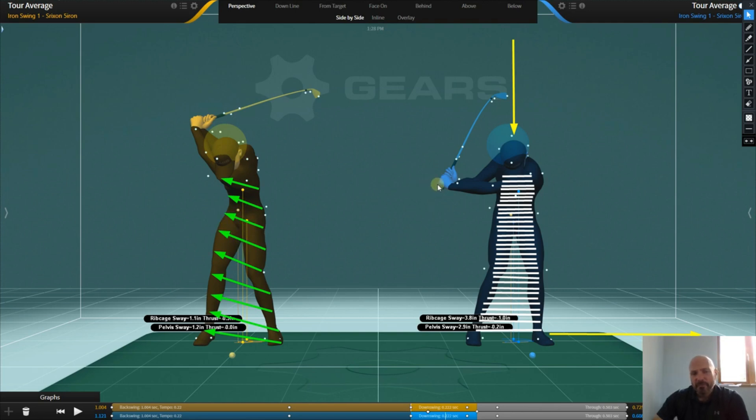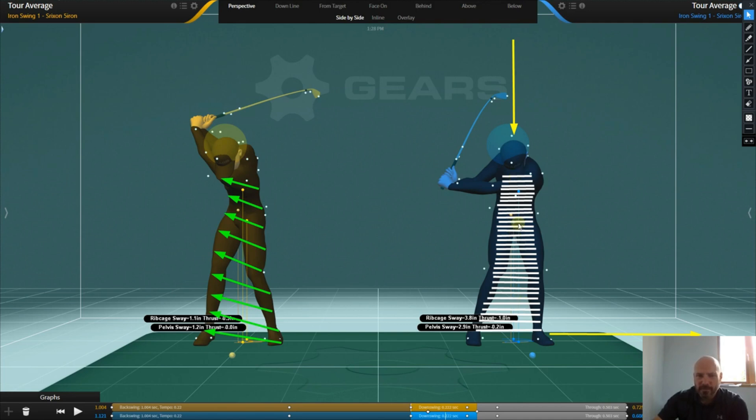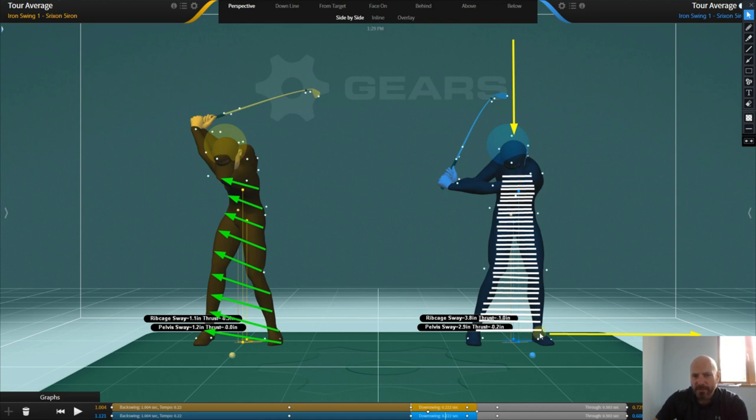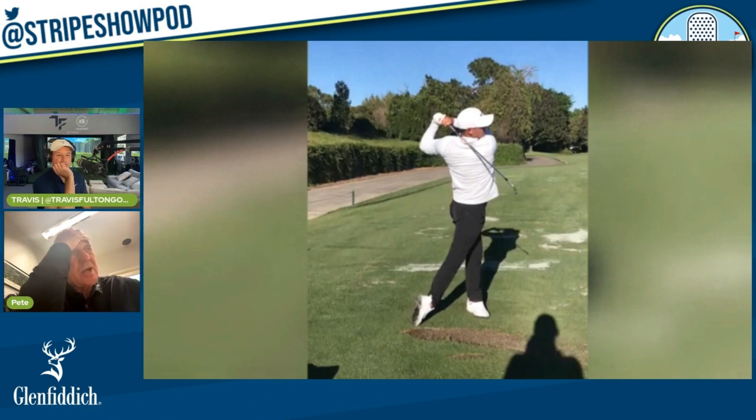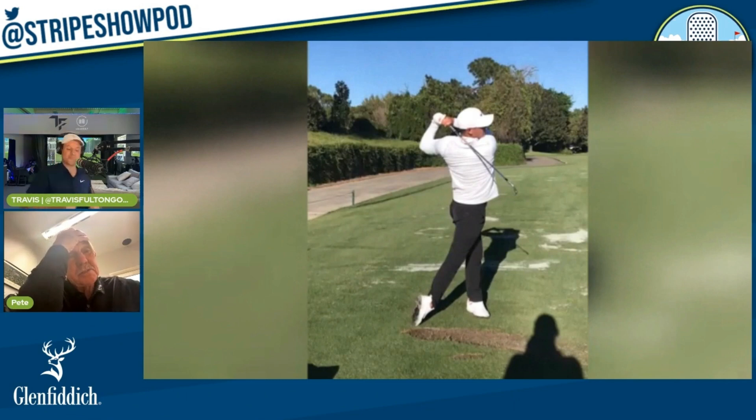As we're coiling that spring up, it creates stability through the center of the spring. Then what we do before we transition down is we actually push downwards to compress that spring, and it causes the spring to uncoil from the ground - which is the ground reaction forces that Pete's talking about. They could tell you what was happening in the golf swing, but they couldn't really tell you how it was happening.